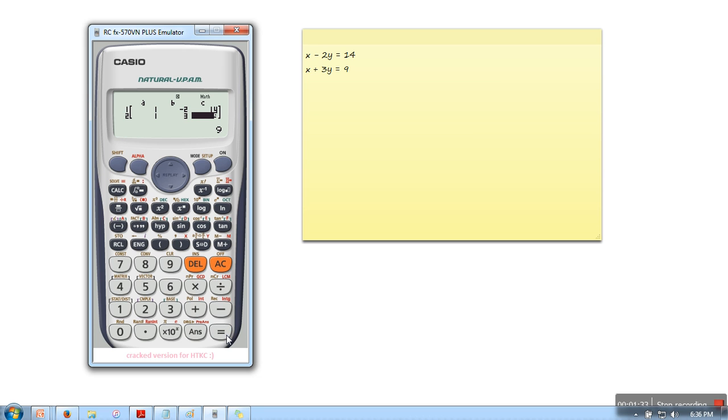We are done with the feeding part. Now we need to find the x and y values. All you need to do is press equal sign. The x value is calculated as 12 and y value is calculated as minus 1.